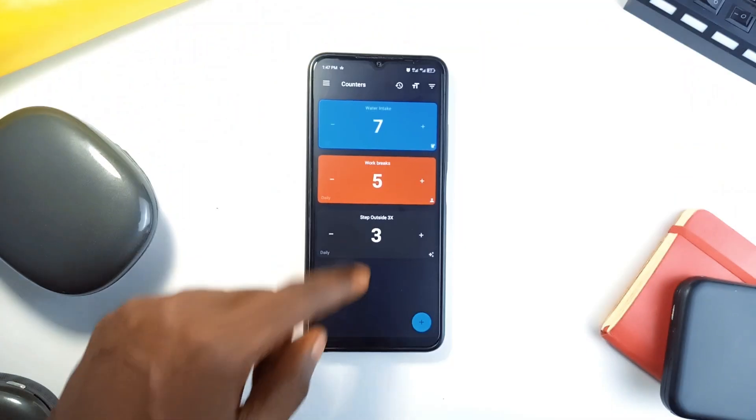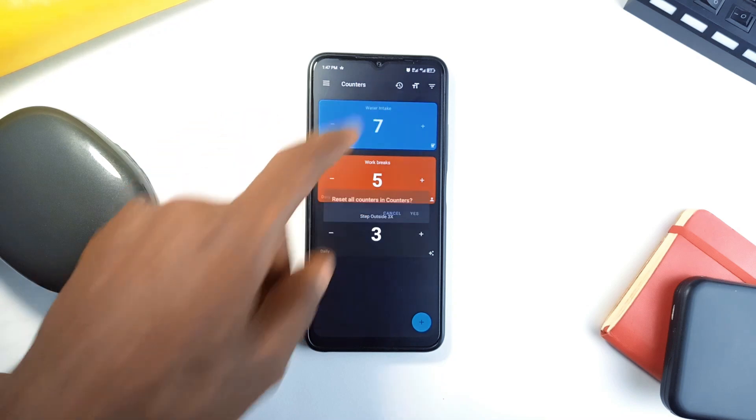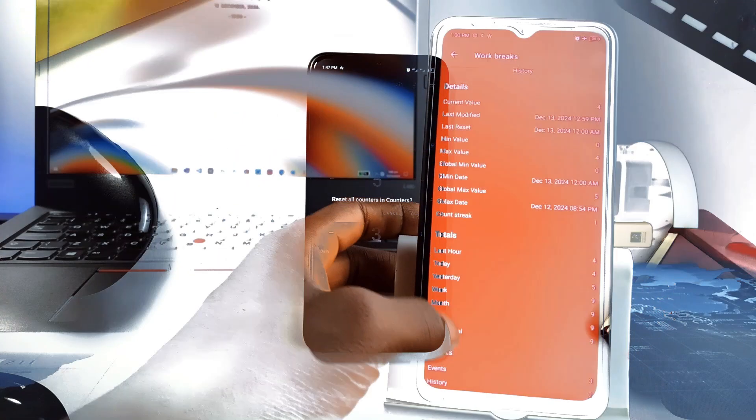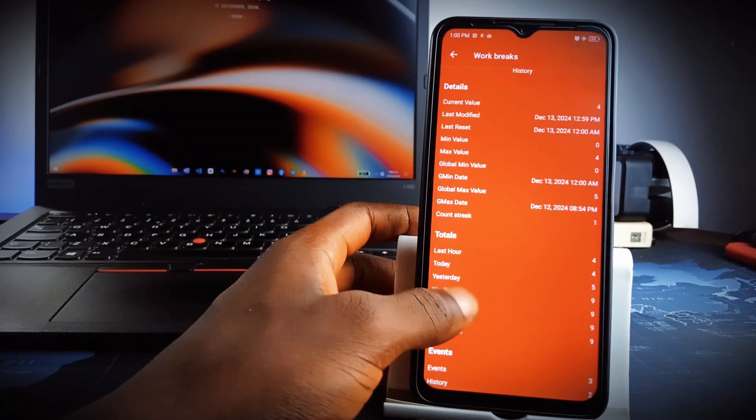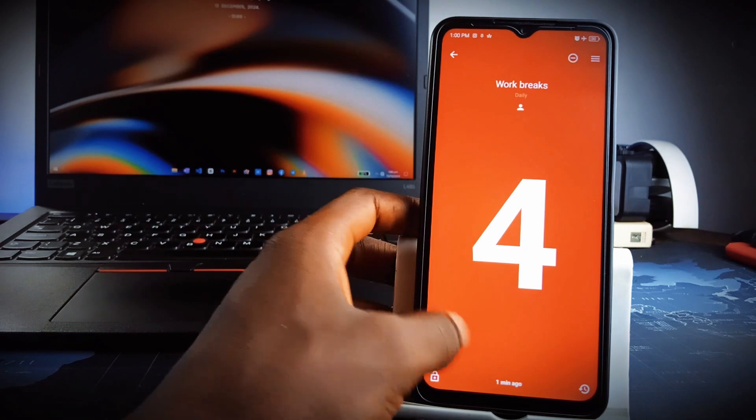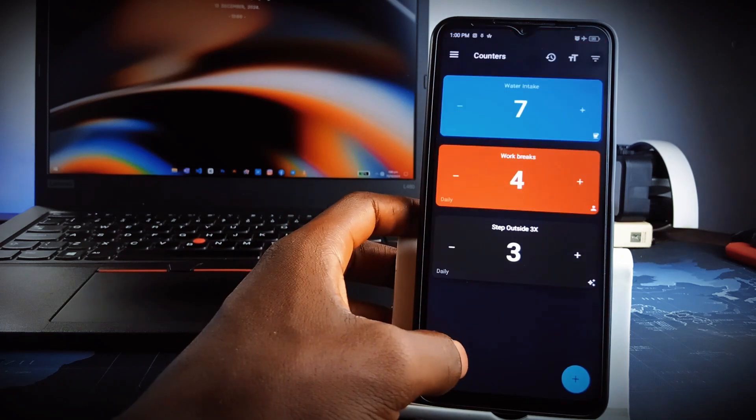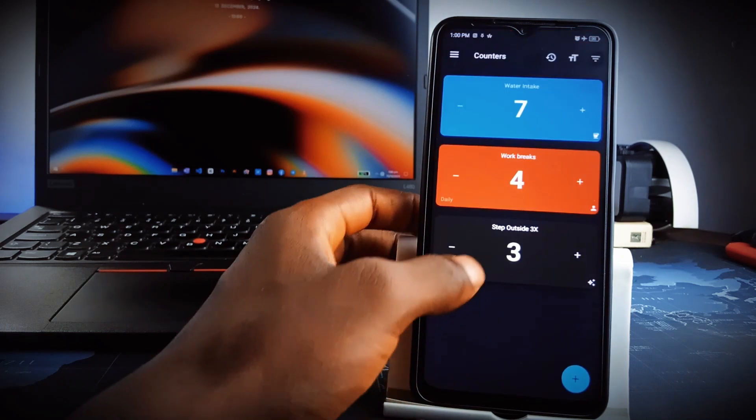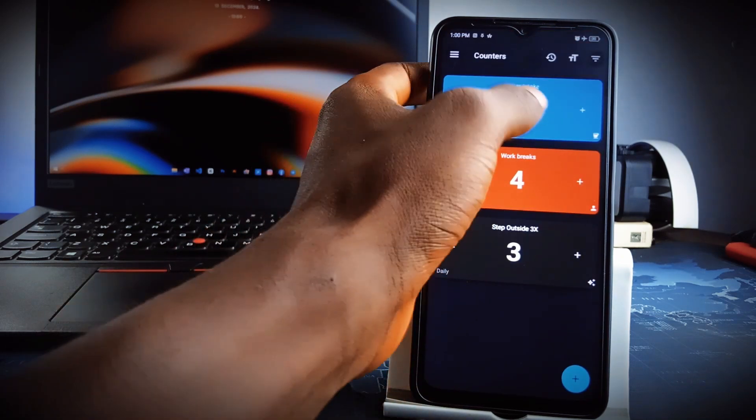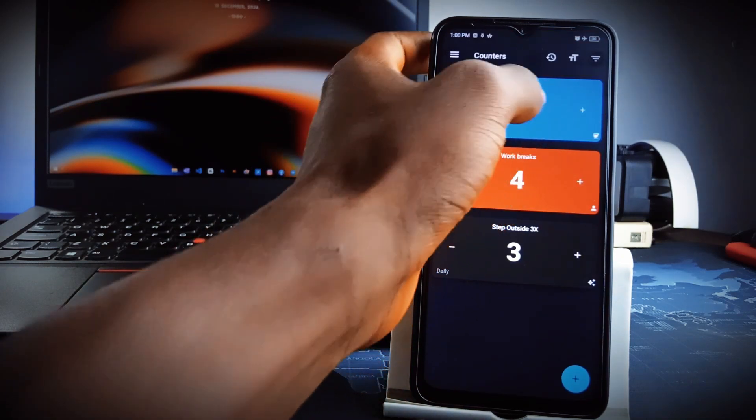The application also resets all counters daily, and there is the ability to export data as spreadsheets. It is a great application for keeping track of things whether at work or at home. The app is completely free with no ads to interrupt your experience.